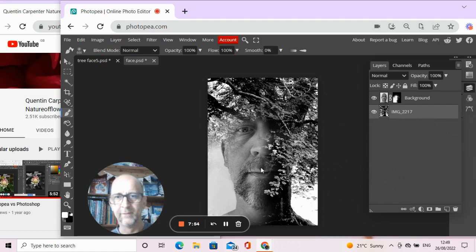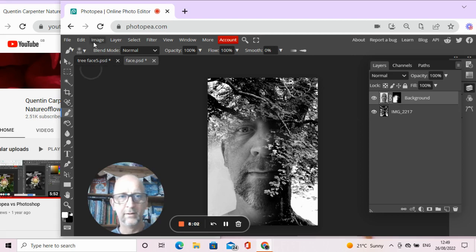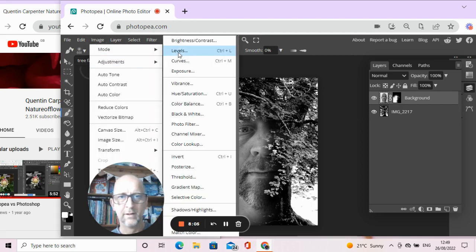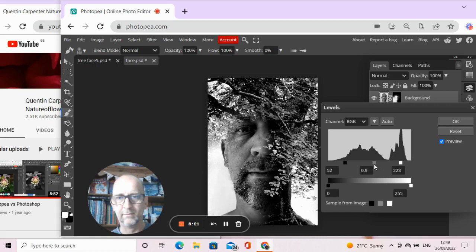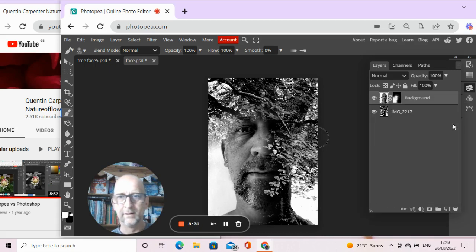You'll notice how it makes the portrait look quite grey, so we'll click on the layer with the portrait and go to Image > Adjustment > Levels, and do the same thing with the portrait — bringing the blacks in — and you can see it really makes the image come together as a double exposure. Click OK, and there you have it: a really straightforward but very effective double exposure with a tree and a person.